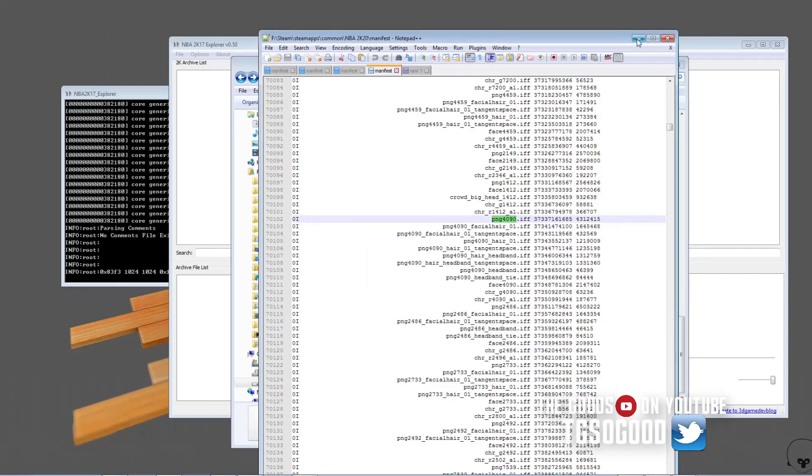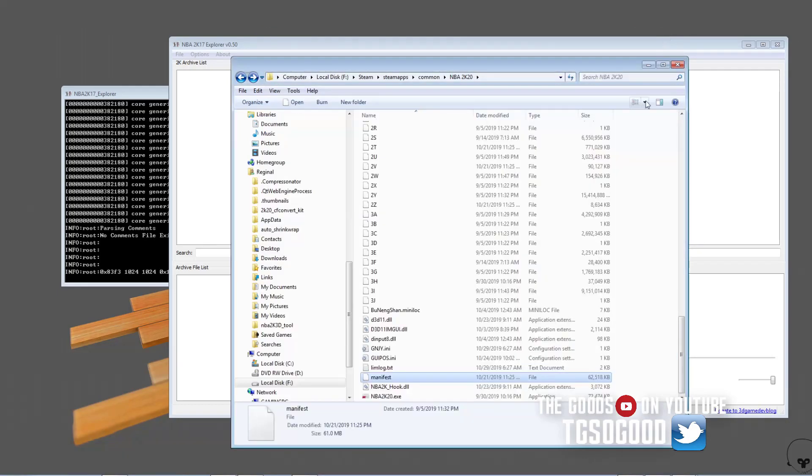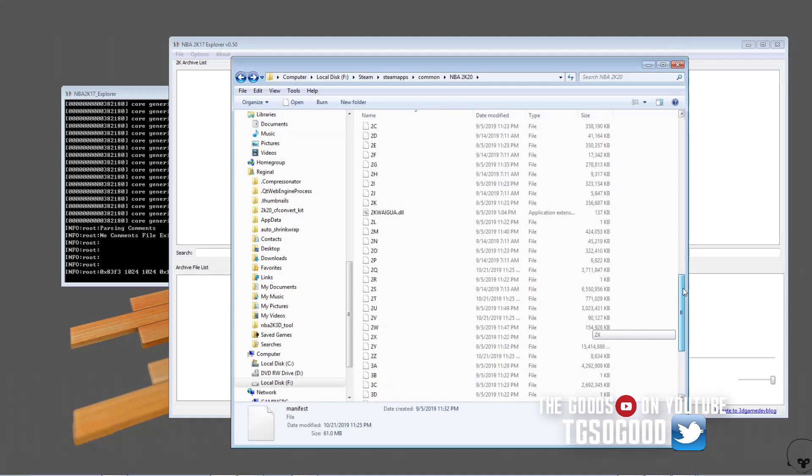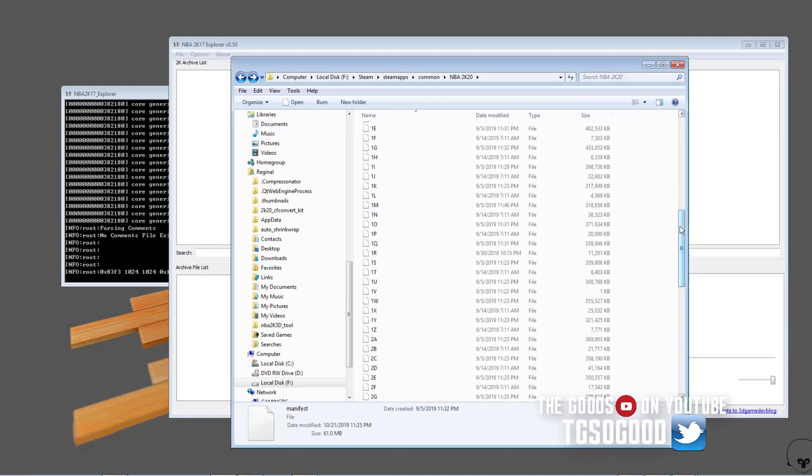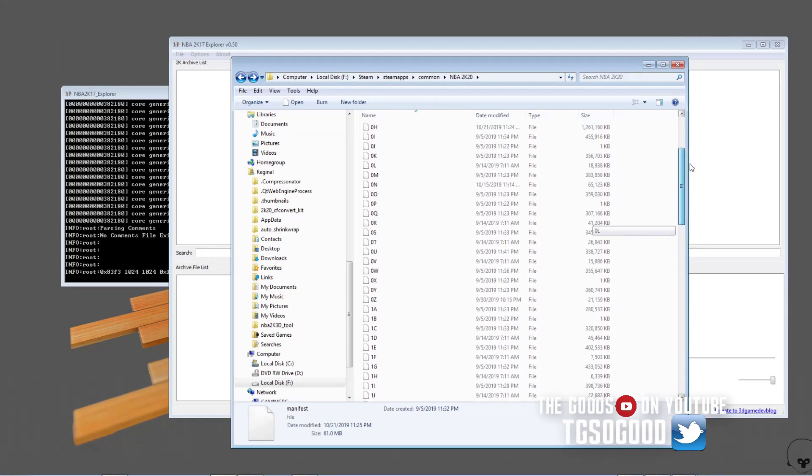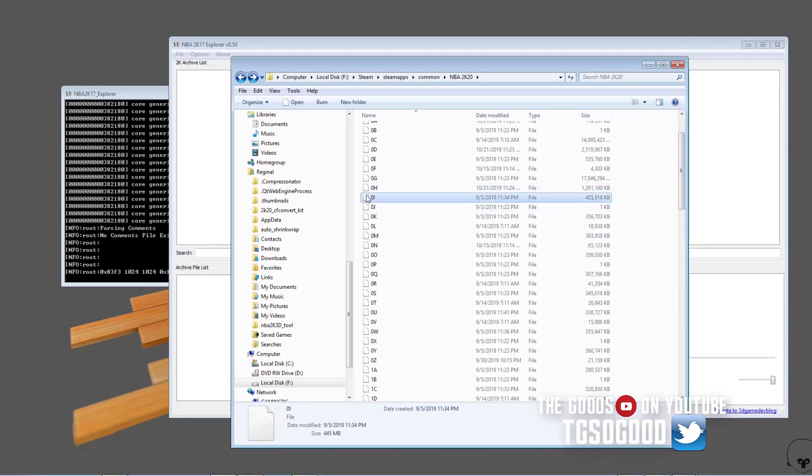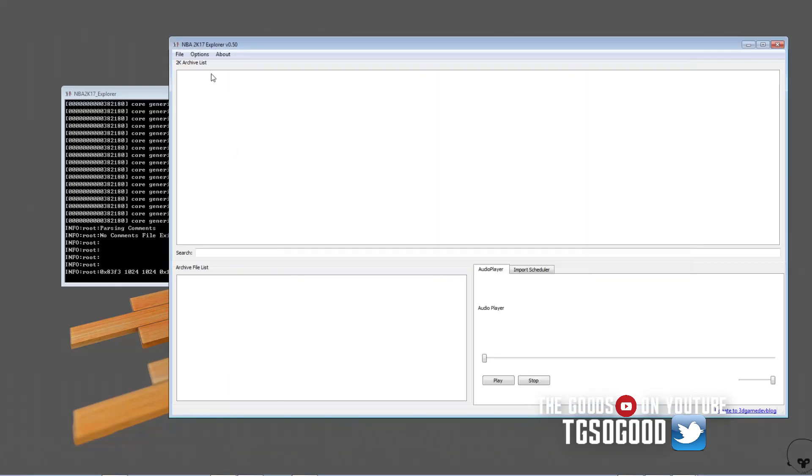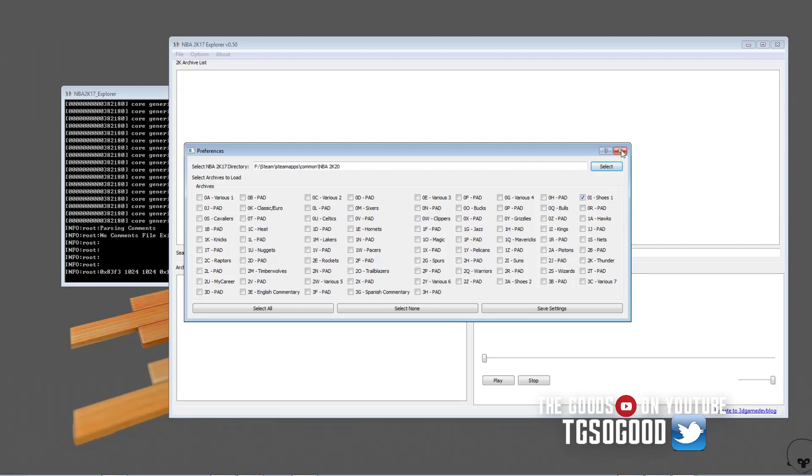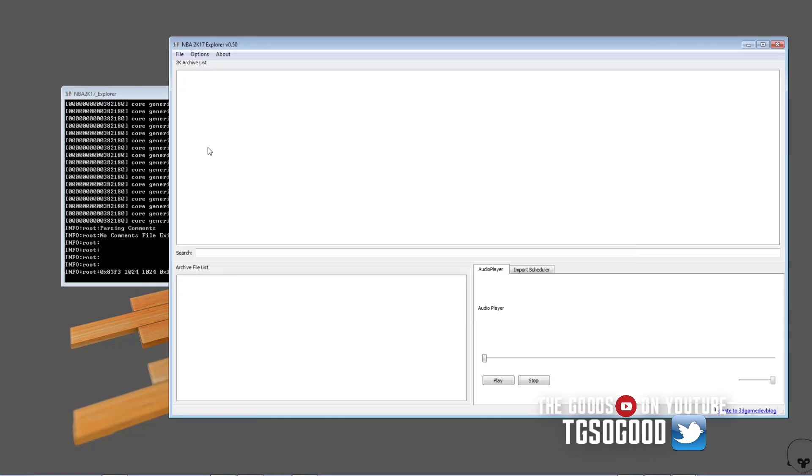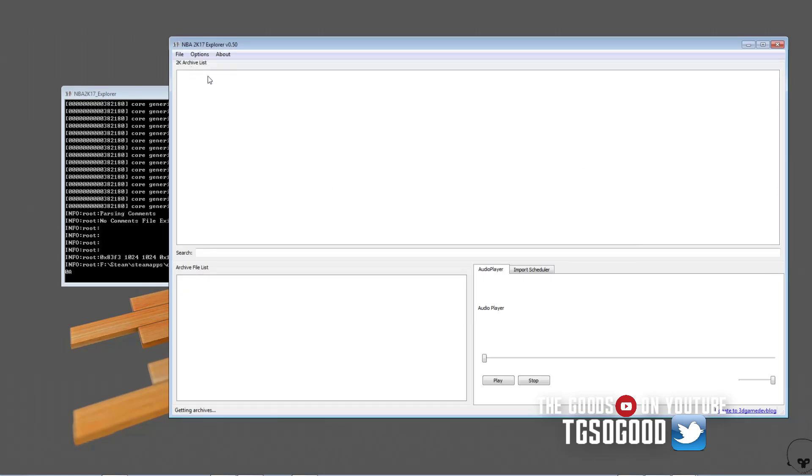So now I know where it is. I don't need this anymore. Again this program that I'm using is Notepad Plus Plus. Don't need it, I'll close it up. So both of the files are in 0I right there. So what you do is you go back to options, go to preferences, and select 0I. It says shoes but that's not what's in it for 2K20. I click there then I click X. I'll go to file, load archives and it'll take just, it'll take a few seconds to load everything up.